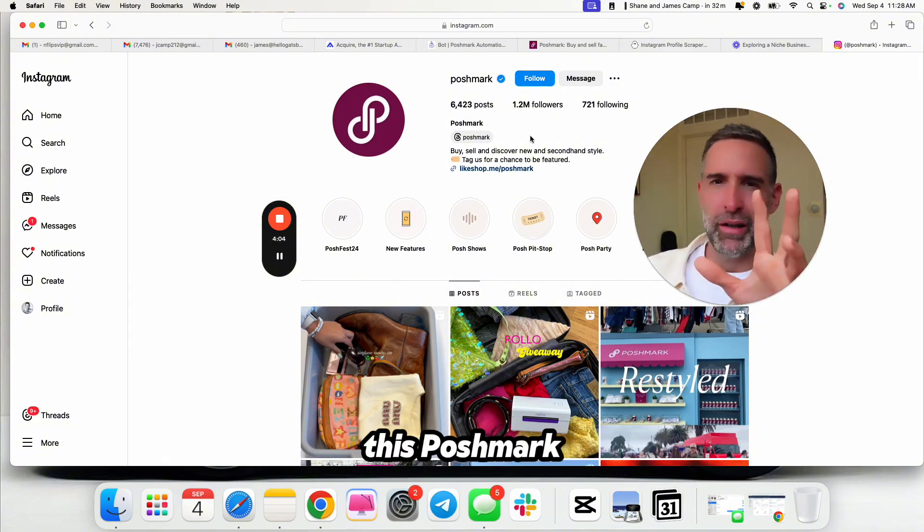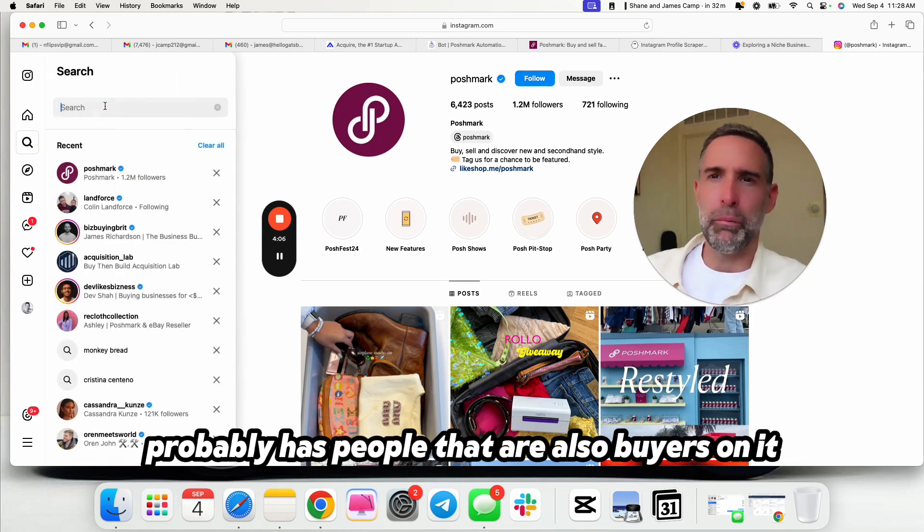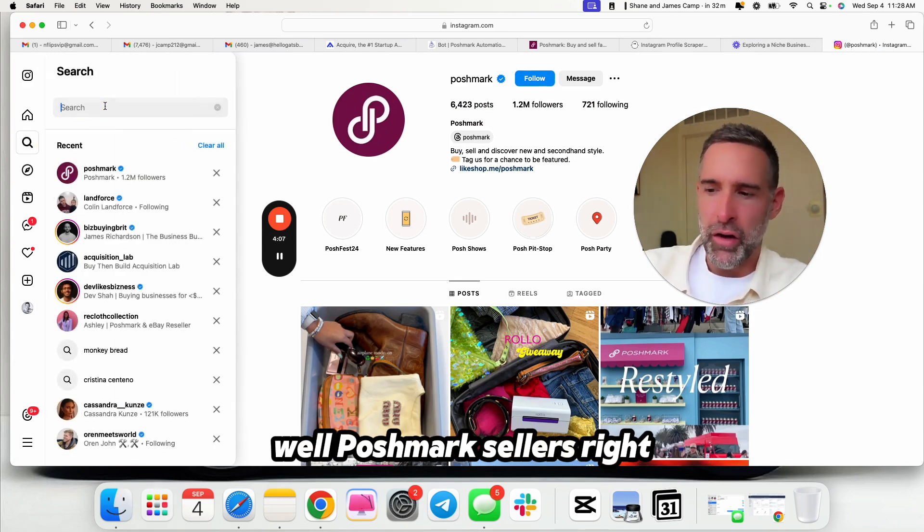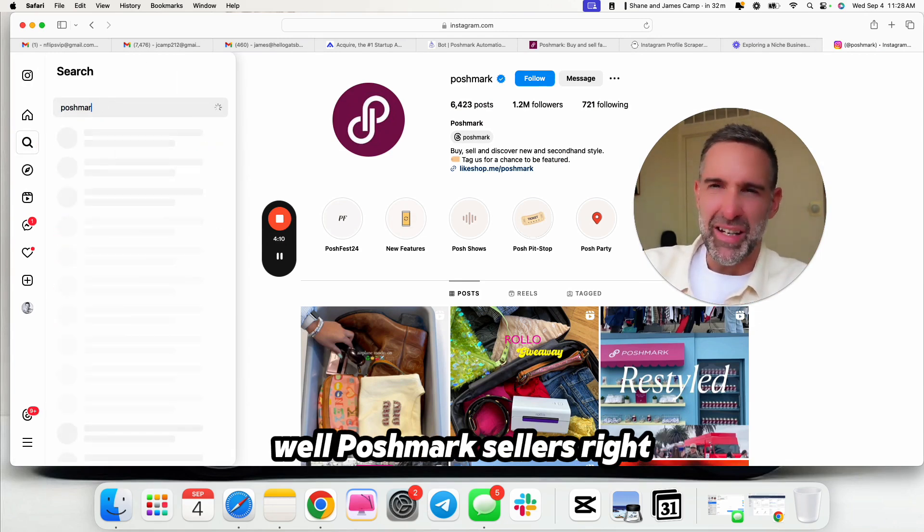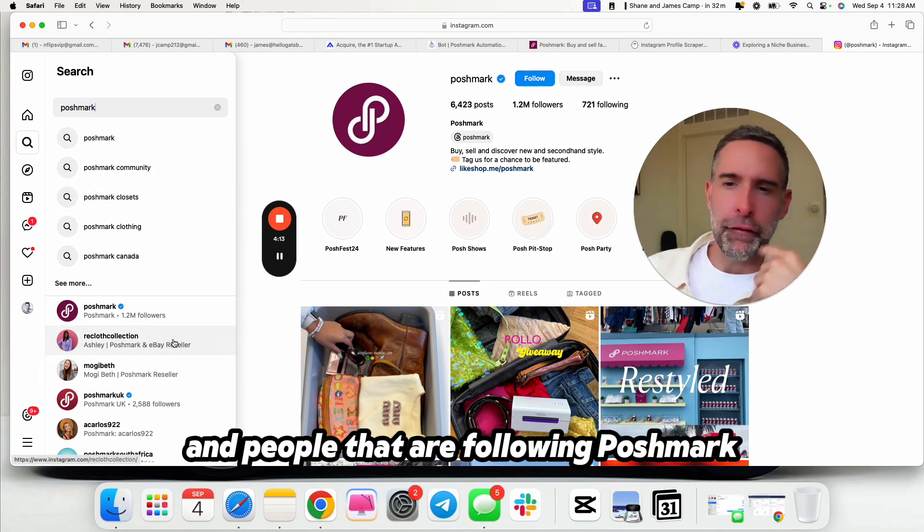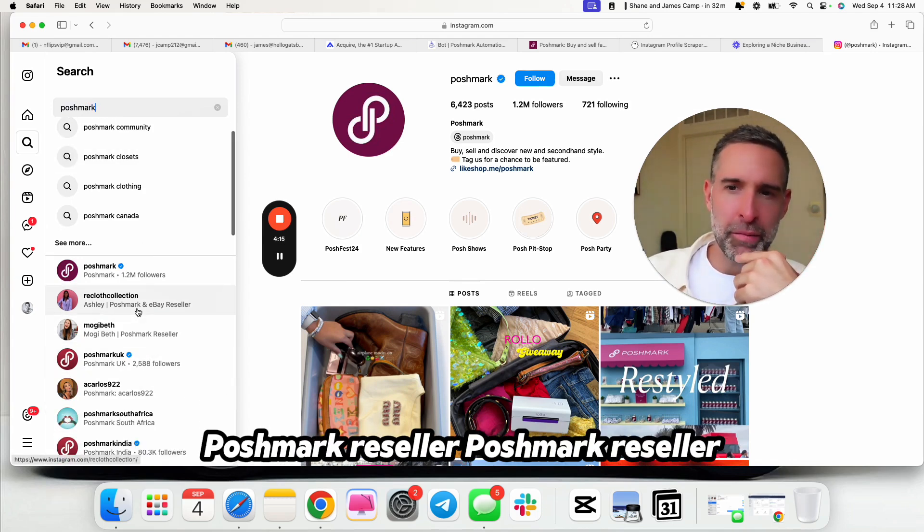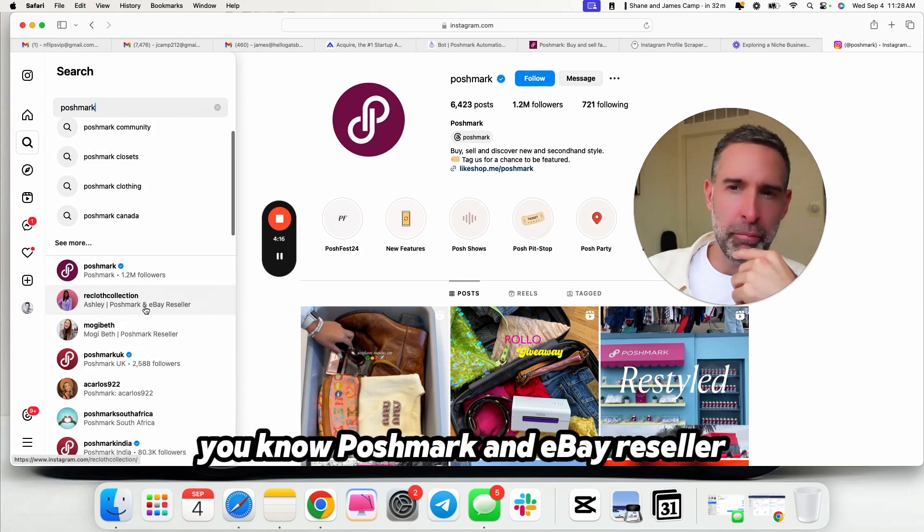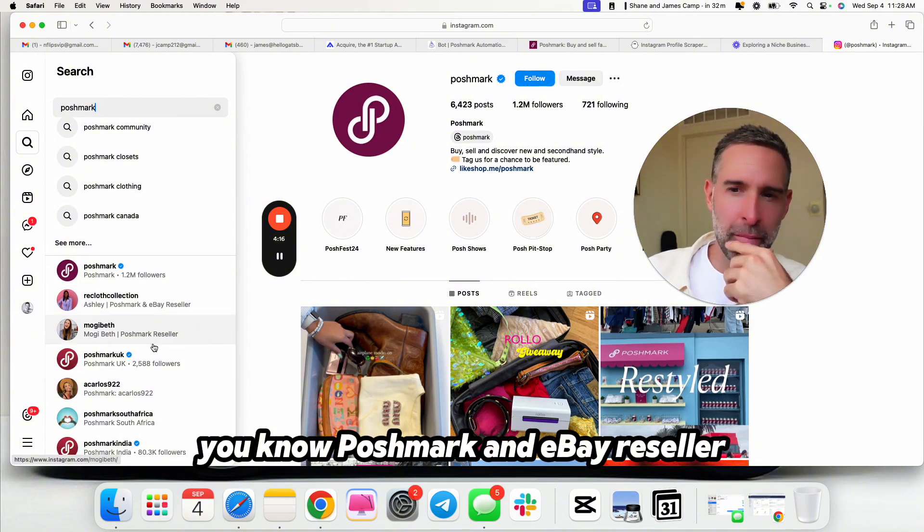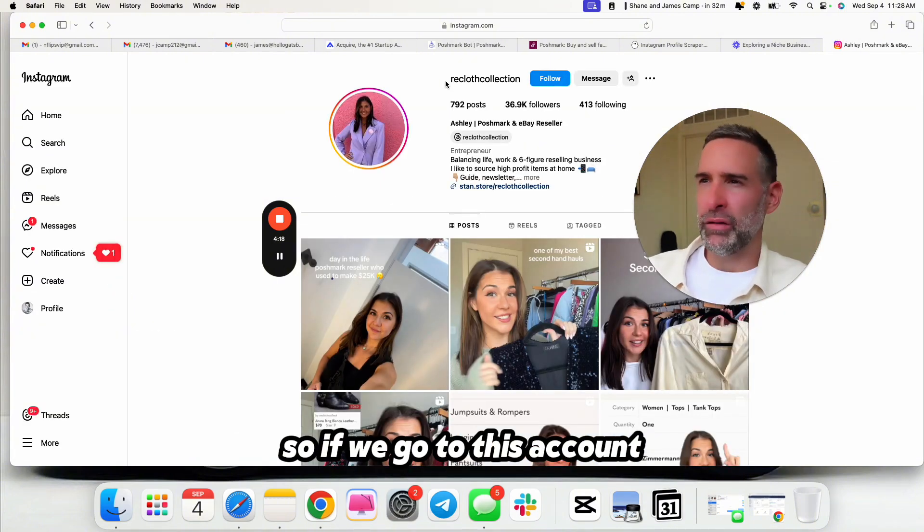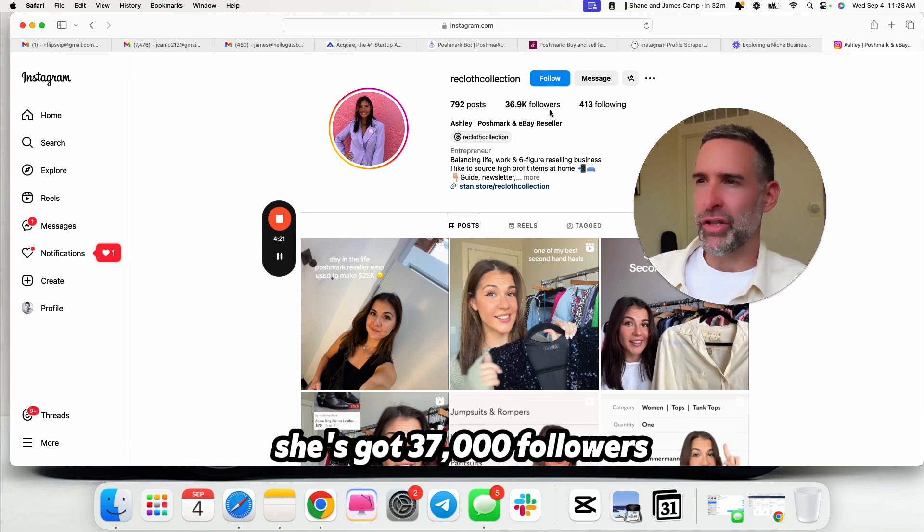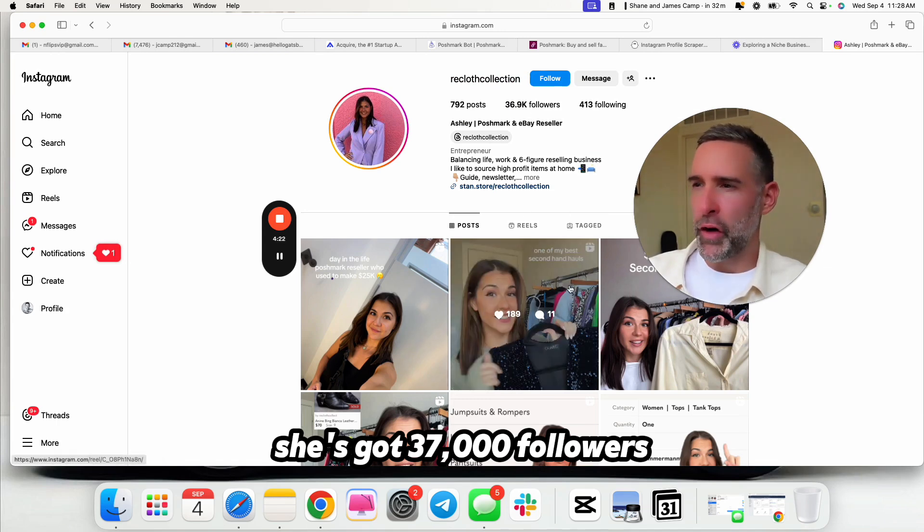I would check out a tool like Phantom Buster. It's a pretty simple one. There's a bunch of others. And you could scrape the profiles. You could scrape all the followers of Poshmark. I don't think that's a super sweet spot, though. Because Poshmark.com, this Poshmark probably has people that are also buyers on it. We want Poshmark sellers.